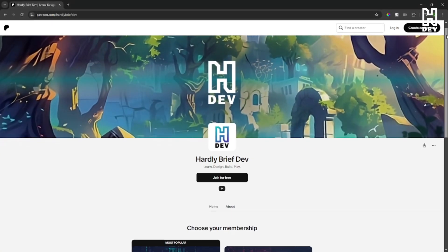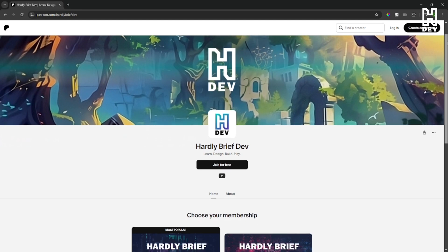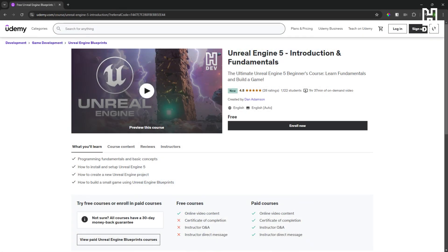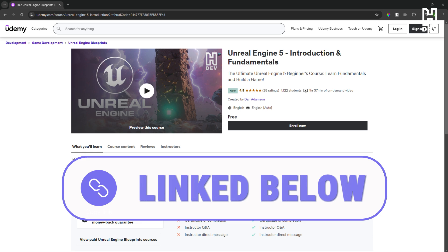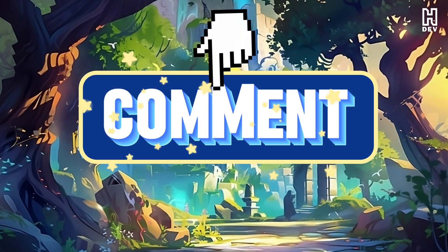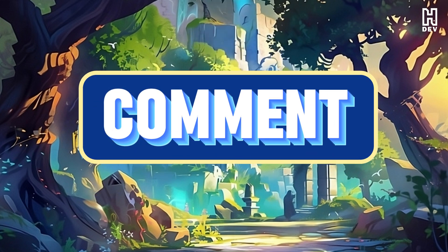Don't forget the project files are available to download on my Patreon. If you are new to Unreal Engine and want to learn more, I do have a free course on Udemy, perfect for new developers or those getting started in Unreal. All those links and more are in the description below. Please like and subscribe for more content and let me know what you'd like to learn next in the comments below.